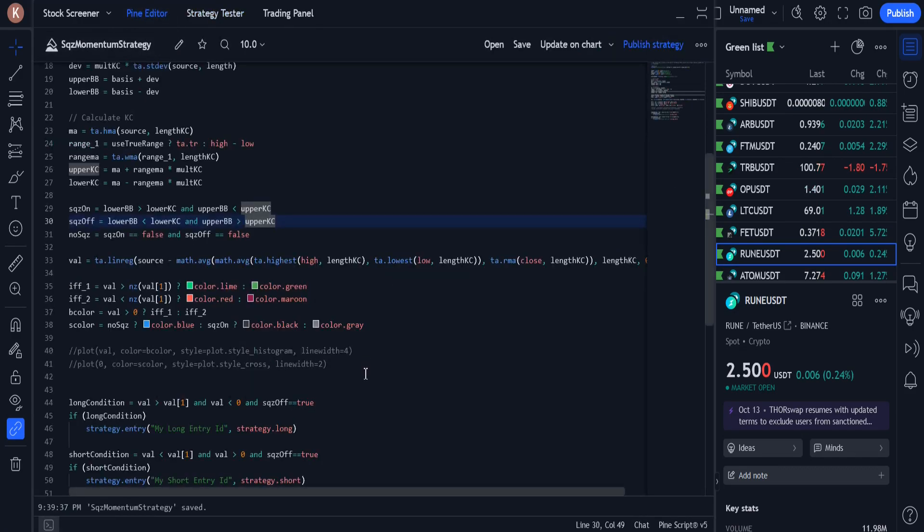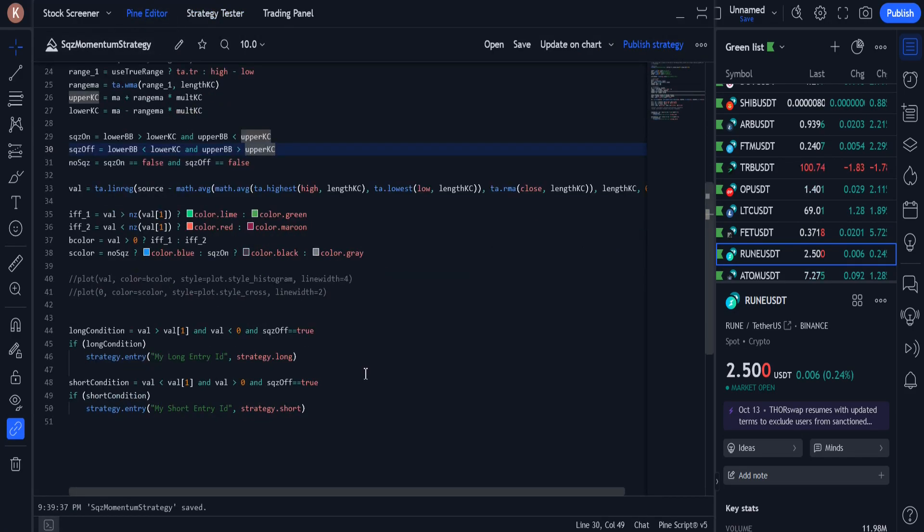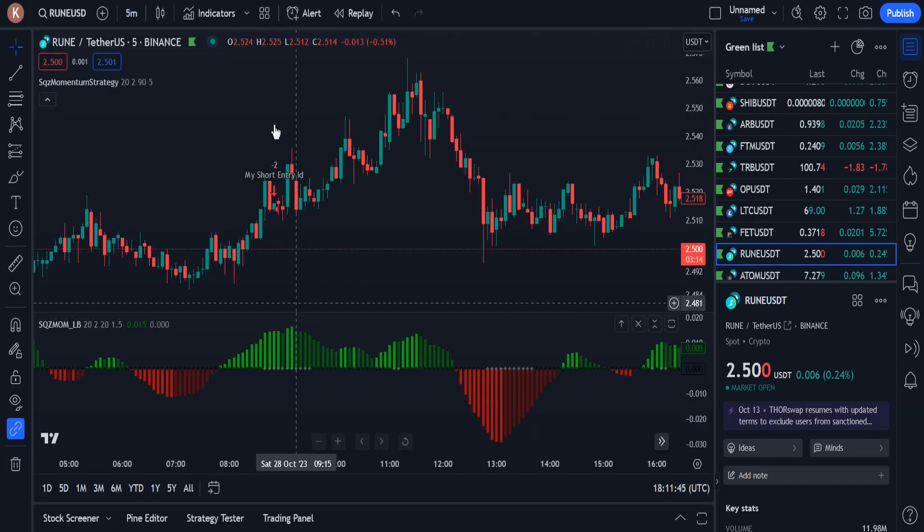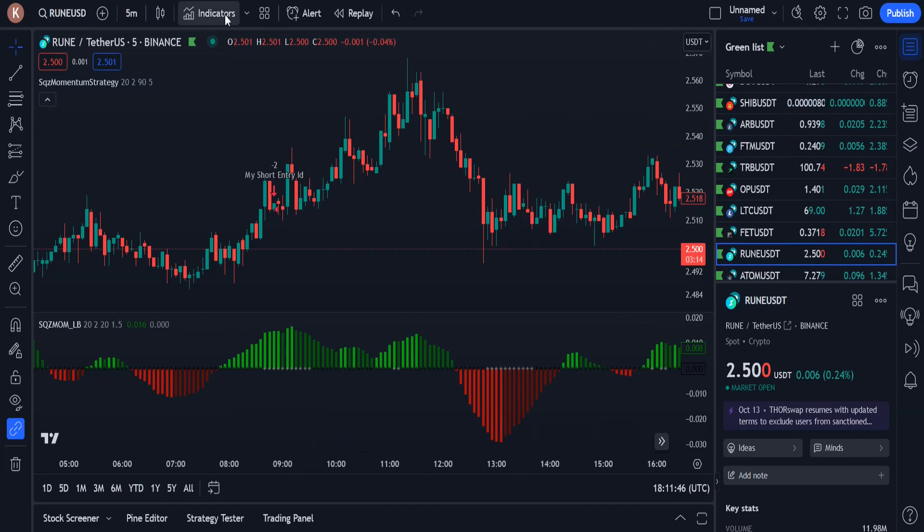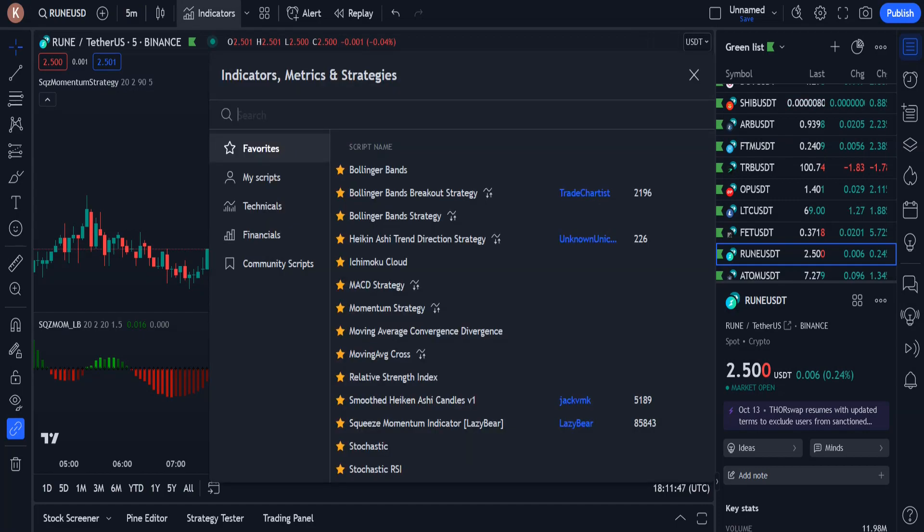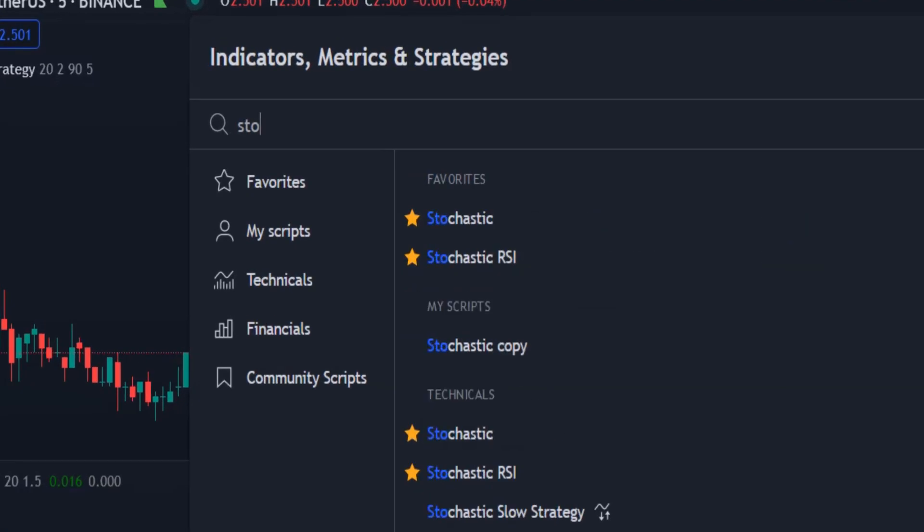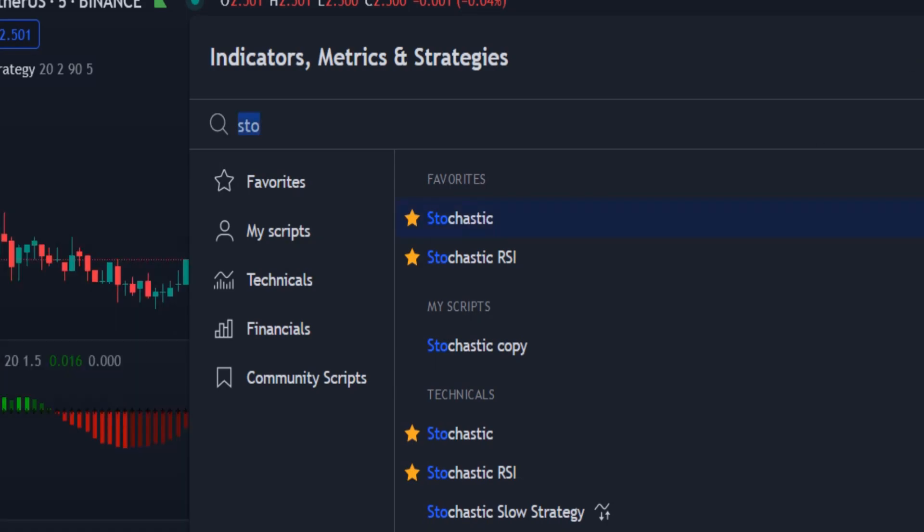Can I make it even better? So far I have only used one indicator. Now I want to add another indicator to the calculations. From the list of indicators, I choose stochastic.